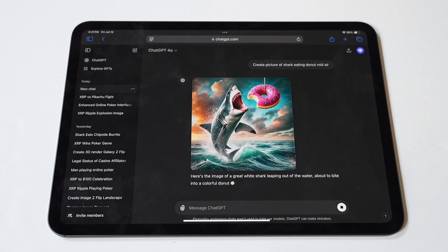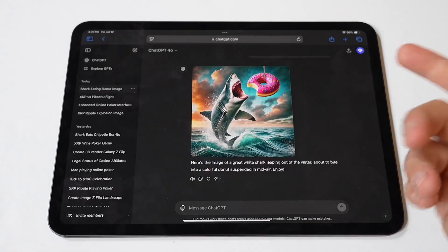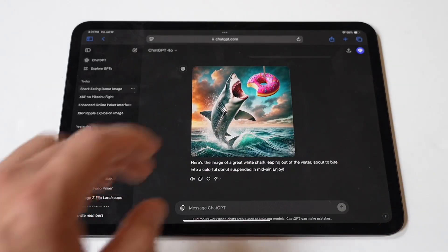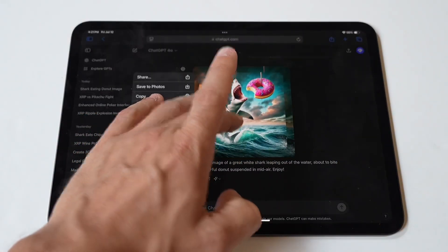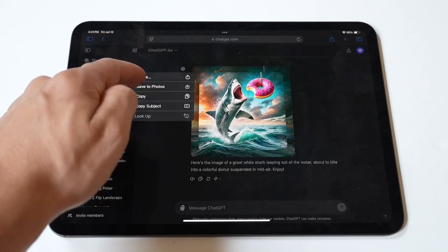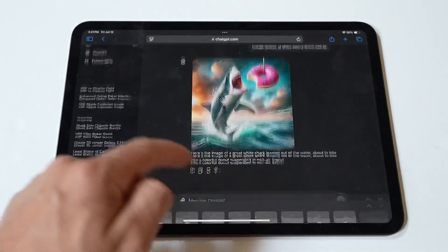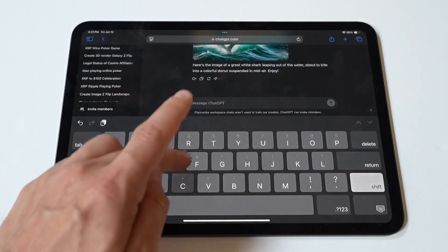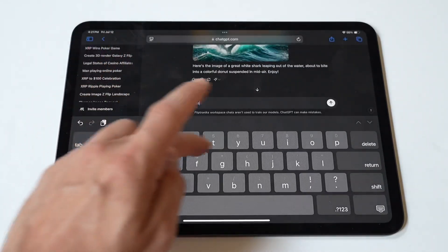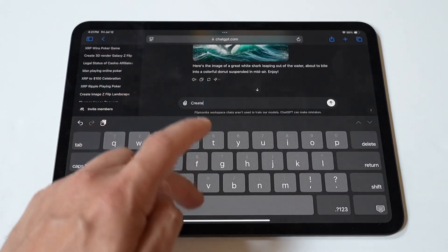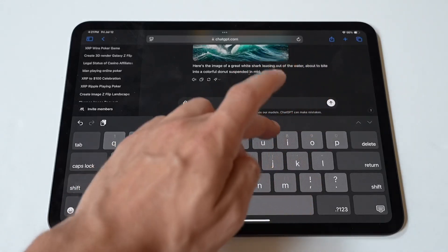Let's see what it turns out. Look at that shark eating that — was that a strawberry glaze? As soon as you create these pictures, you can just click Save, so saving them is very easy. We'll check that out in our photos, but I want to do one more.